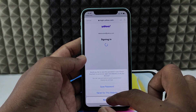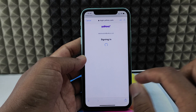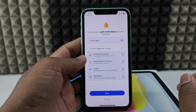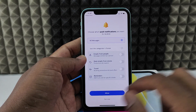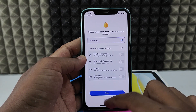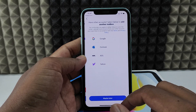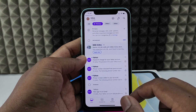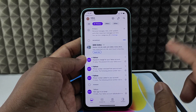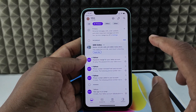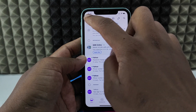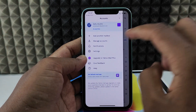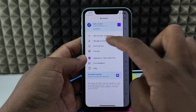Next, not now, next, maybe later. So that's it. Now we are logged in. Now just click here on your profile and manage accounts.